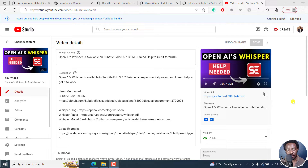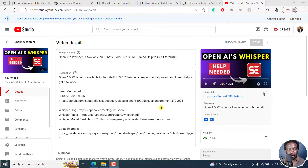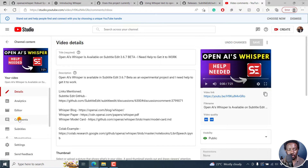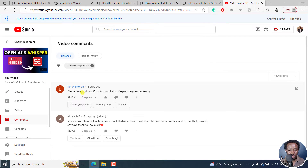Hi everyone, this is David. I recently did a video about OpenAI Whisper being available on Subtitle Edit 3.6.7 beta, and I needed help to get it to work. Unfortunately, I did not get anybody to show me how it works. But funny enough, it's now working inside Subtitle Edit — the 'no text found' error is no longer available.